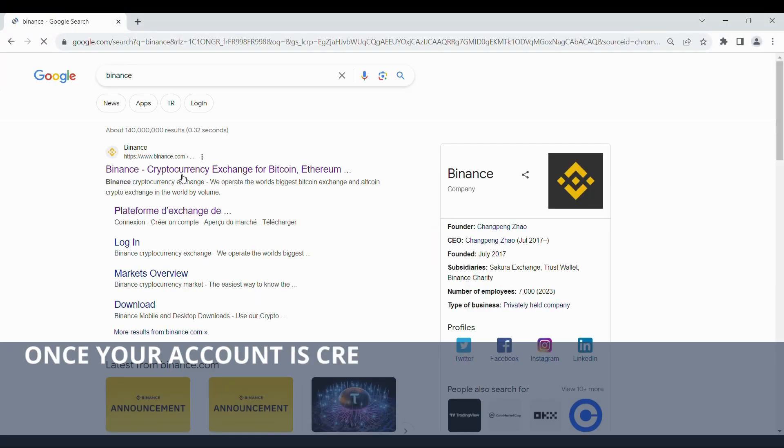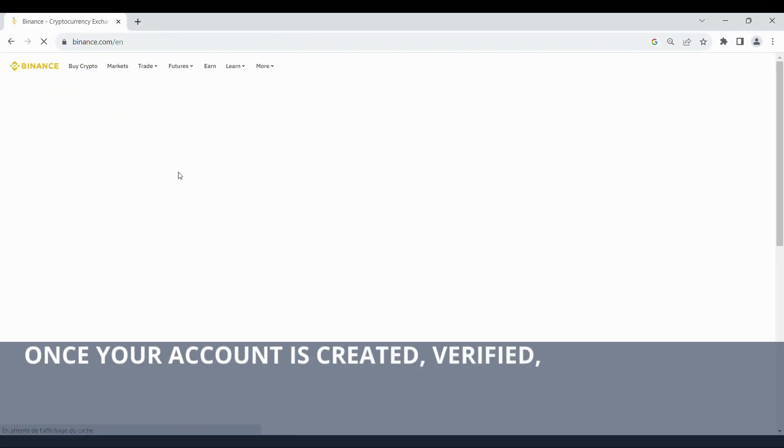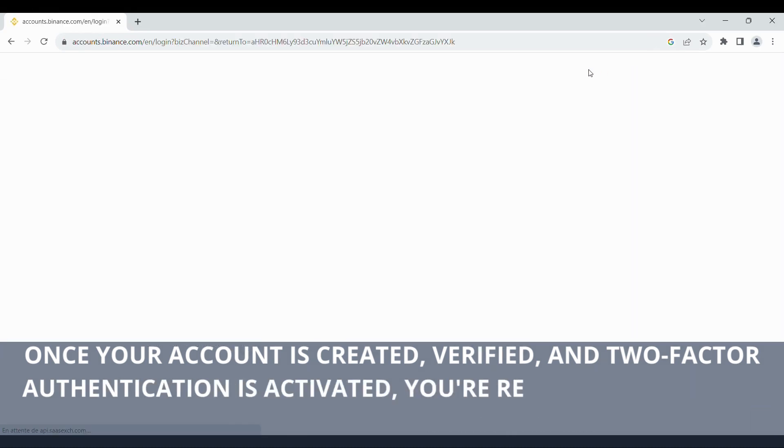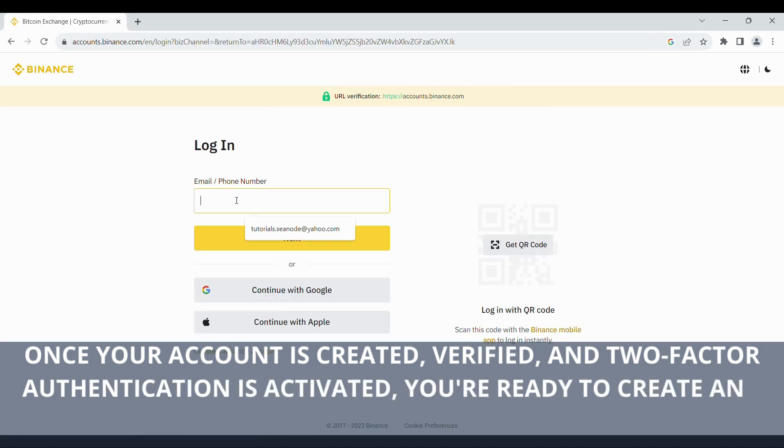Once your account is created, verified, and two-factor authentication is activated, you're ready to create and manage your API keys.